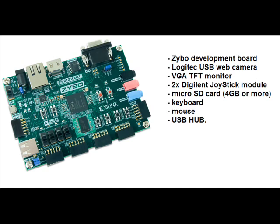For this project we are using the Zybo development board from Digilent, a Logitech USB webcam, VGA TFT monitor, two Digilent joystick modules, micro SD card, keyboard, mouse, and USB hub.